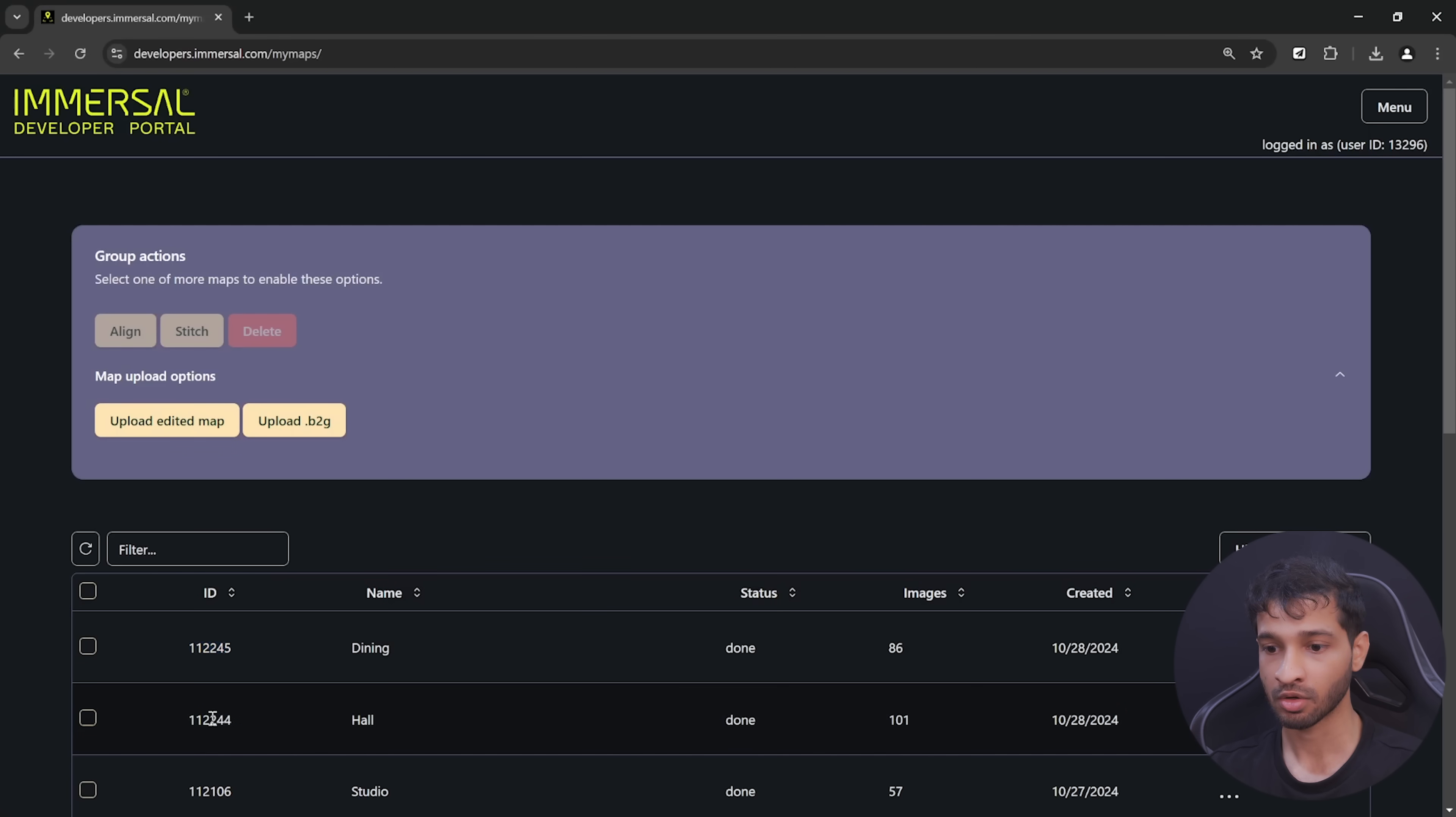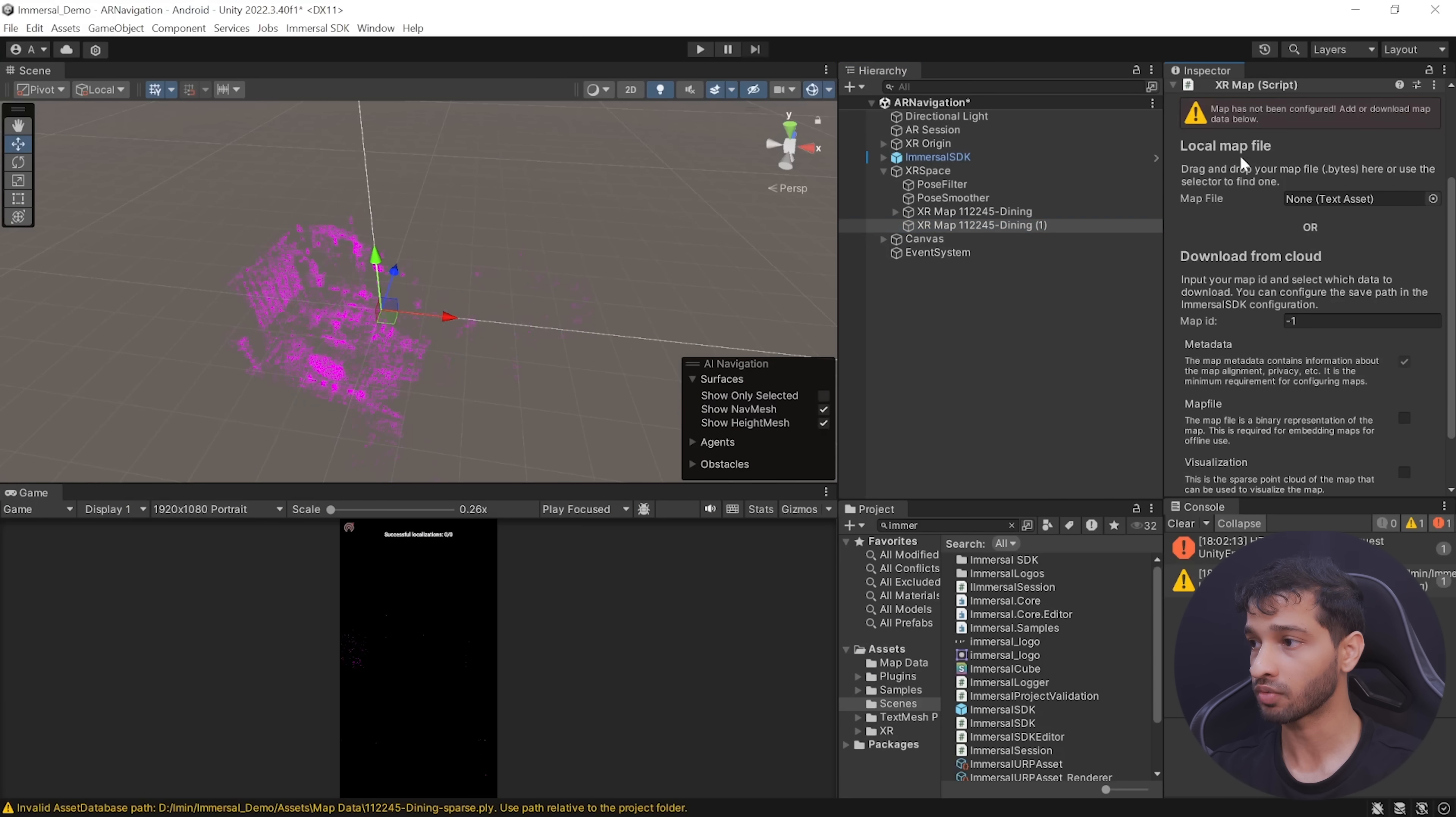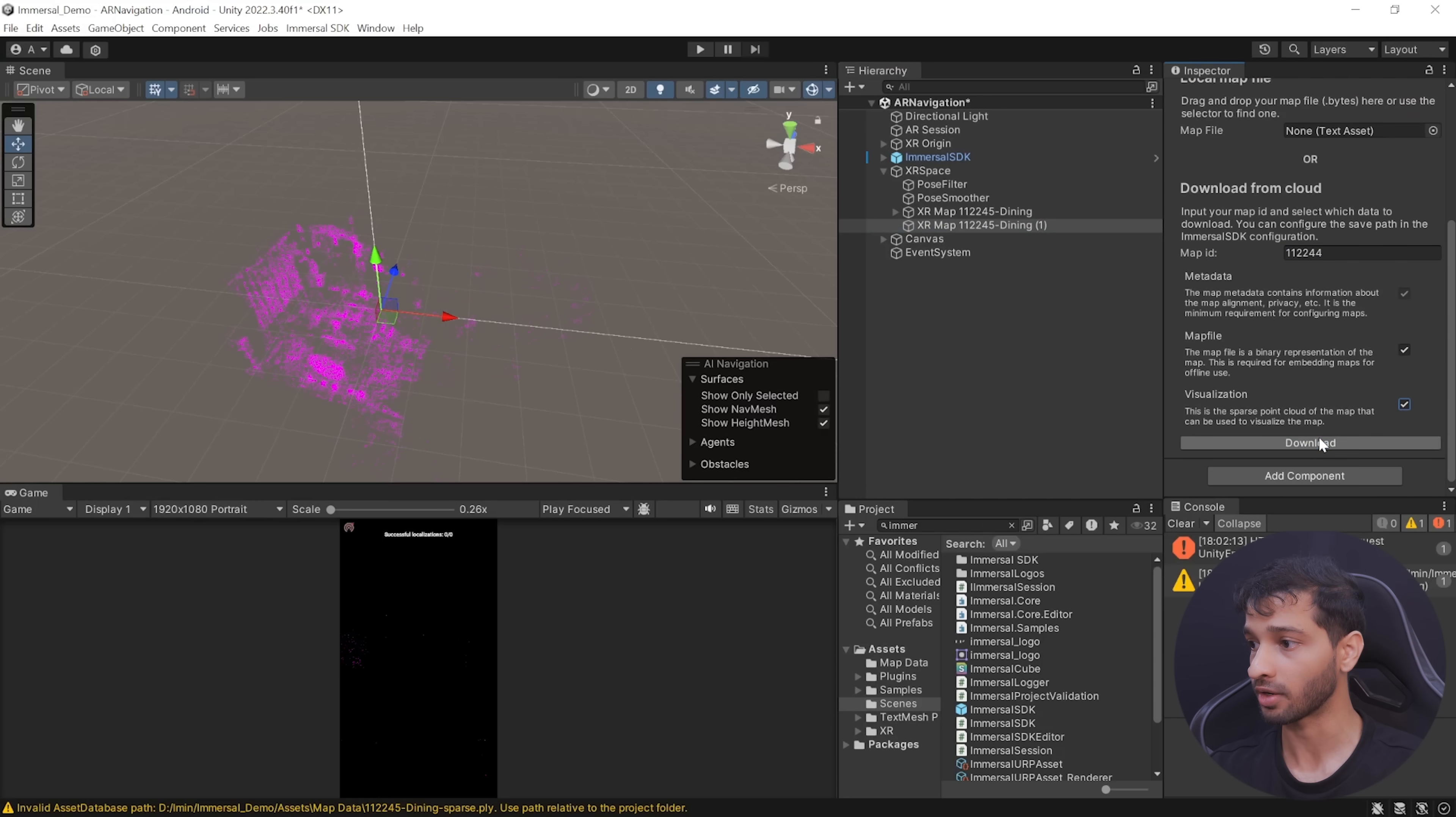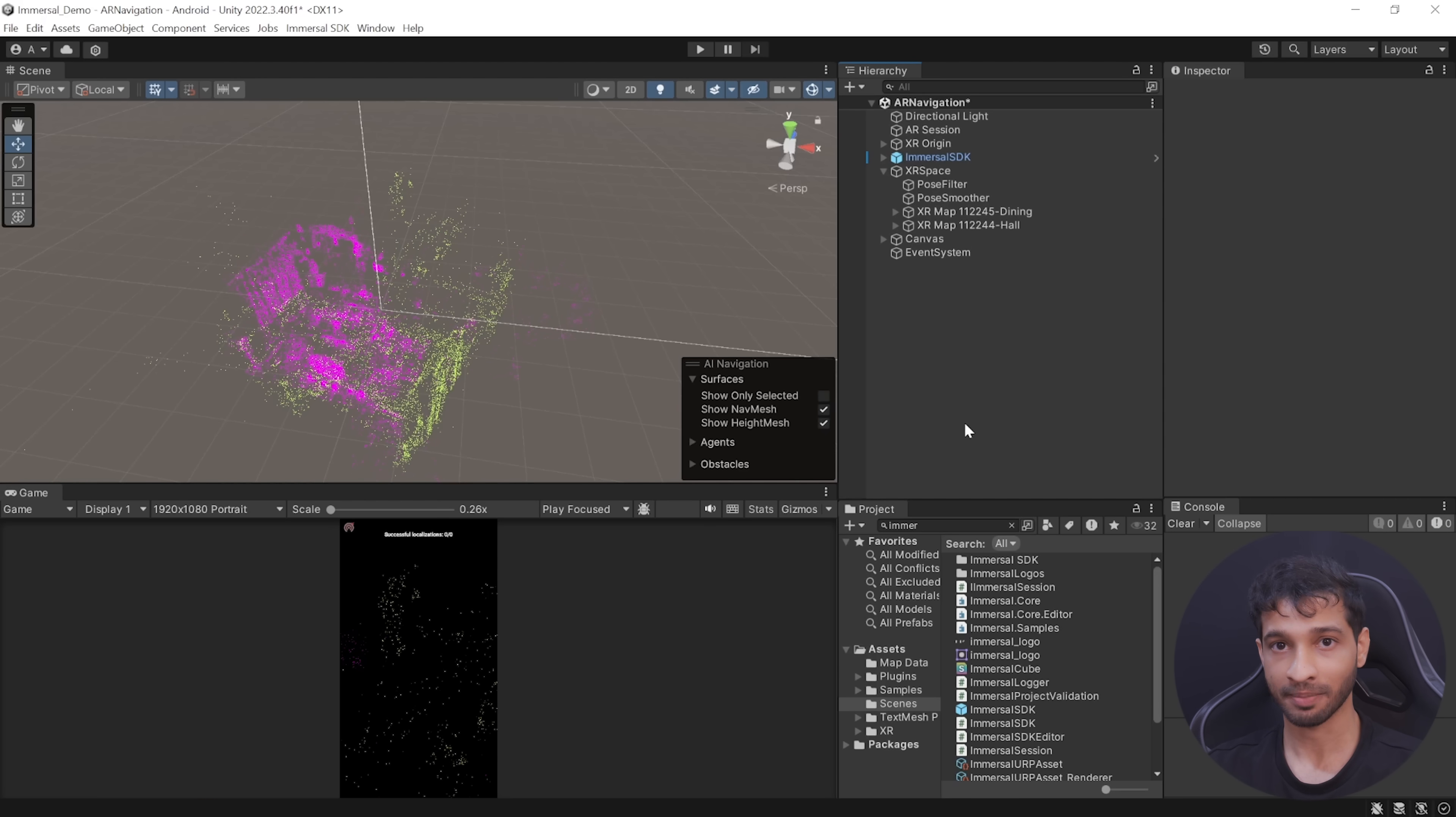Generally, you would use AR pathfinding for a larger space, which means that you'll have multiple maps. But for this video, I've just recorded two maps. So we are going to duplicate this and go back to the developer portal, copy the other map ID, go back inside Unity.